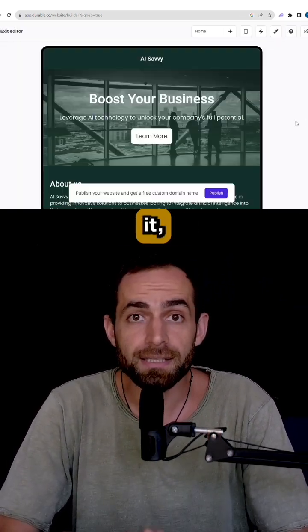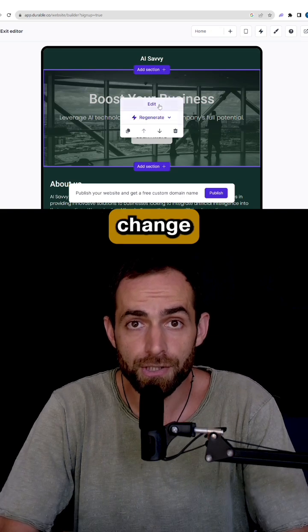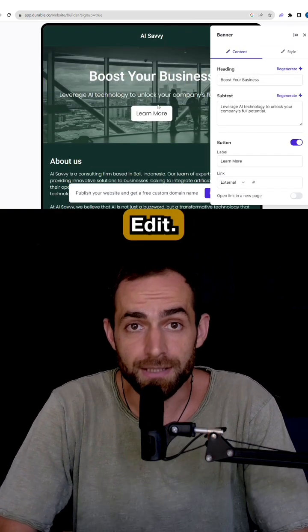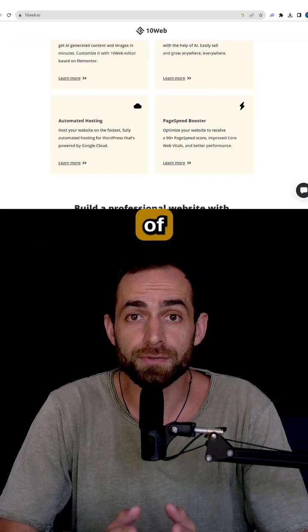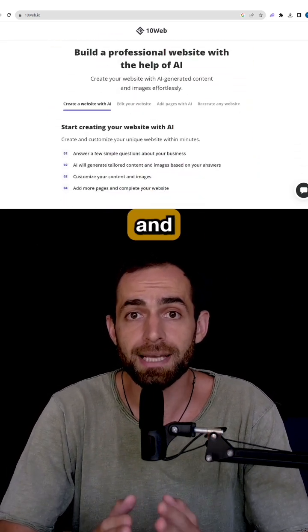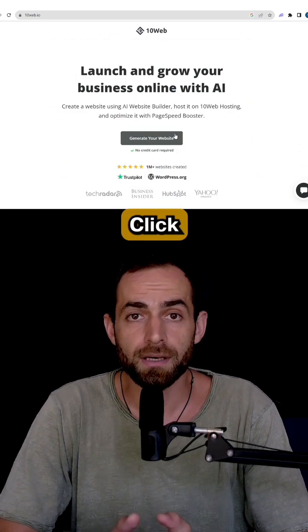To modify it, click on the section you want to change and choose Regenerate or Edit. 10Web.io. This platform offers a set of tools and services to host and manage your WordPress website.